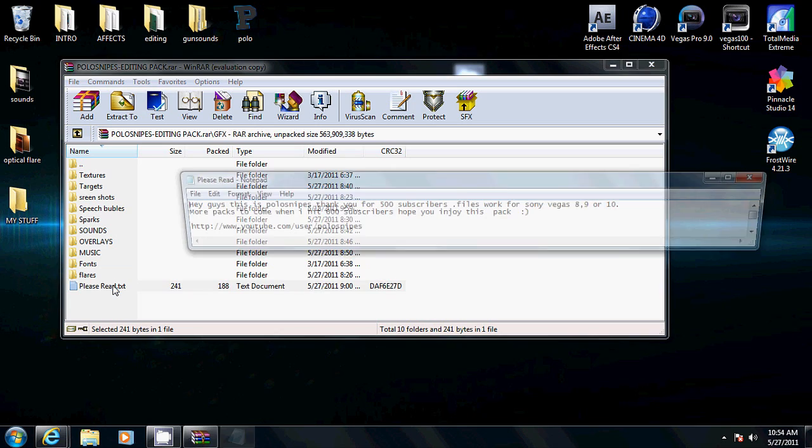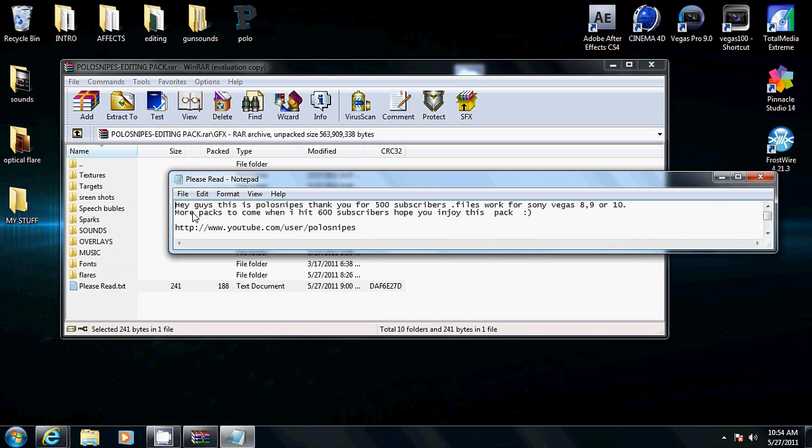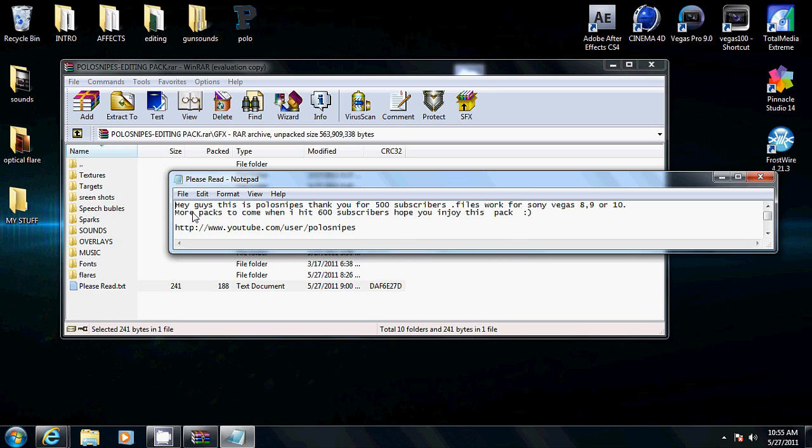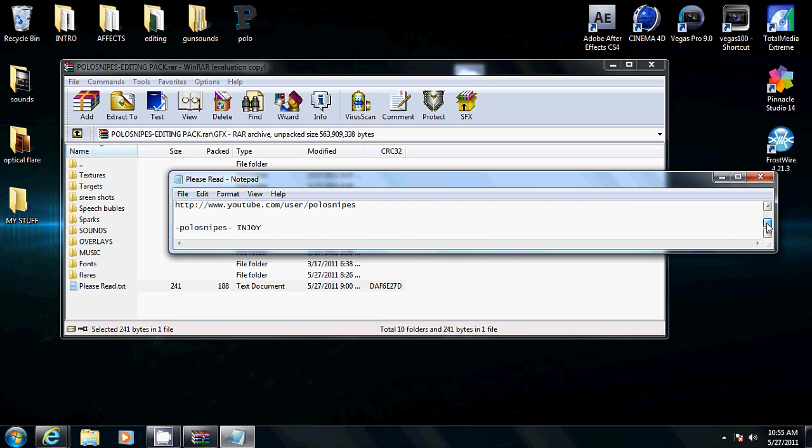This is just please read me. It just tells you basically thank you for 500 subscribers. Even though right now I have 501. If this packet helps you and a lot of people like it, I'm going to, when I get to 600, I'm going to make a new one. Hopefully everybody likes it. And some more subscribers will come. Active subscribers actually.